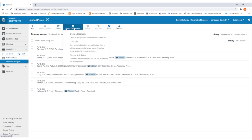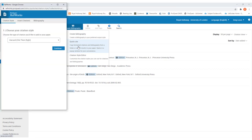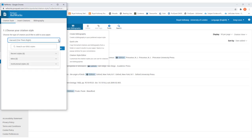Clicking on that will bring up a drop-down menu and then you want to go to the Quick Sight option in the middle. Clicking on that will load a new window on your screen where it will first show you what your chosen referencing style is. If you want to change this, click on the drop-down arrow in the box and type in the referencing style that you want to use. Once you're happy with your chosen referencing style you can then click Continue.